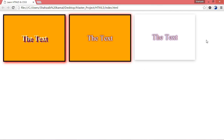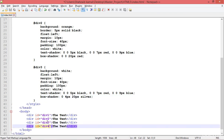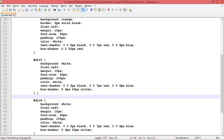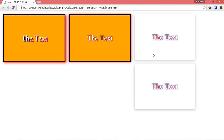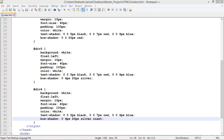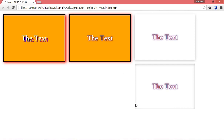Duplicating div 3 to div 4, then adding the keyword 'inset' after the color in the box-shadow property. After refreshing you can see all the shadow effects move inside the box — the inset keyword moves the shadow to the interior. That wraps up this shadow chapter. Try and practice, and we'll meet in the next class.